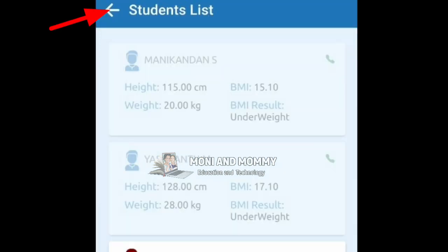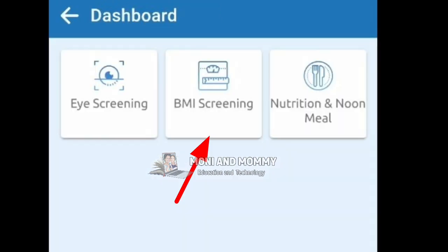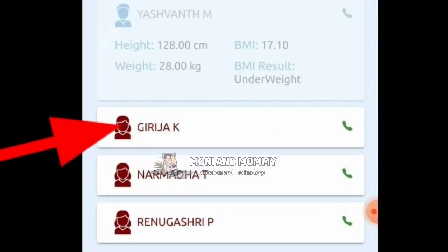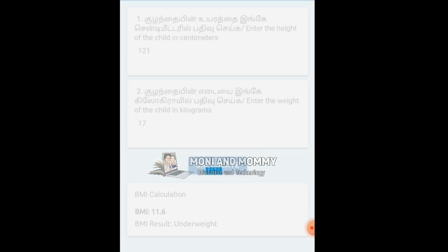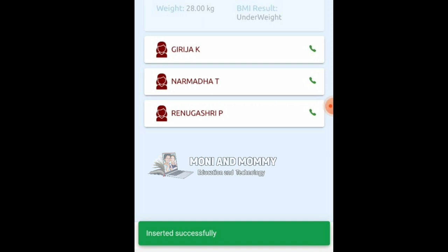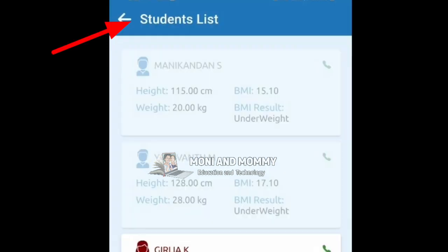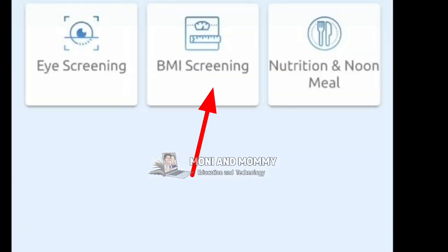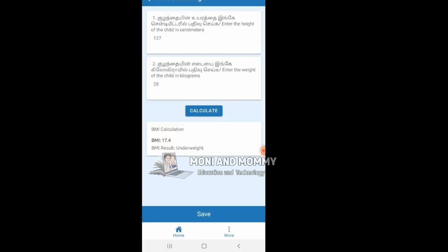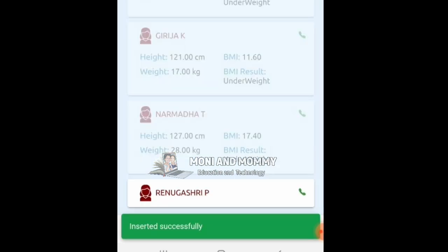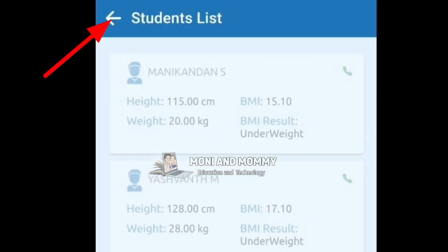Click Back. Select Students in the class. If you select a duplicate entry, a duplicate entry message will appear. Every time you go back to the BMI Screening, you will be able to select a new student.